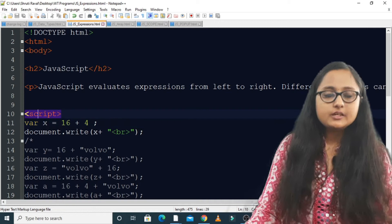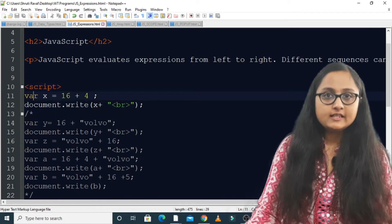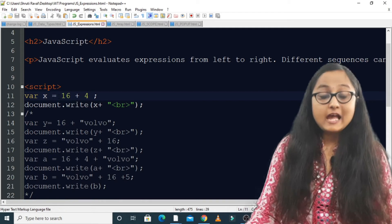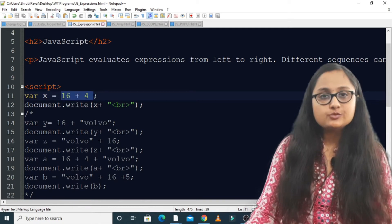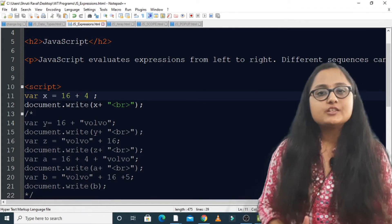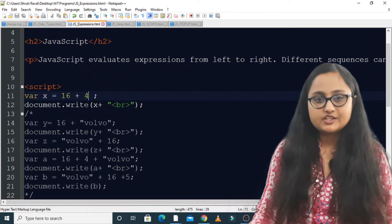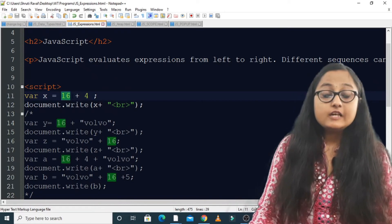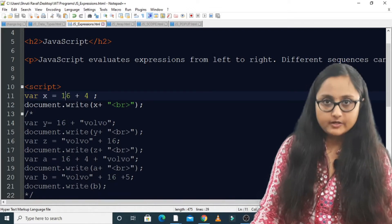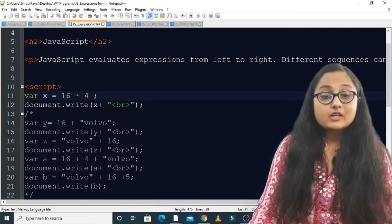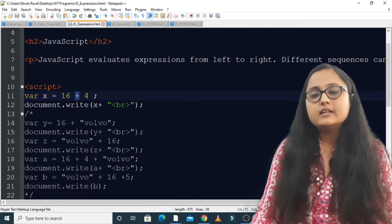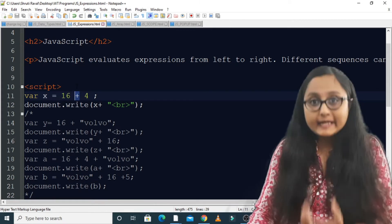Here in the script tag, the first thing I have done is declared a variable x and assigned an expression to it. The expression is 16 plus 4. When JavaScript starts to evaluate this expression, it will look at the left-most data in the expression. It can see that this is a number, so as soon as it encounters the number, this particular plus will not be regarded as a concatenation operator.